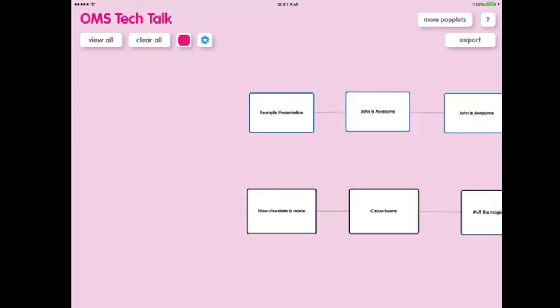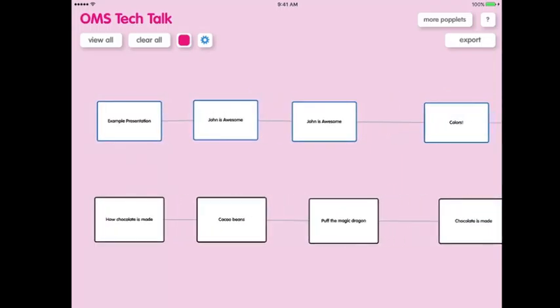You may remember me saying that this app could be used for note-taking, and in some cases it can. If you are taking notes on something that can fit into a presentation or is in chronological order, like how chocolate is made, you can make a sort of slideshow on your notes.